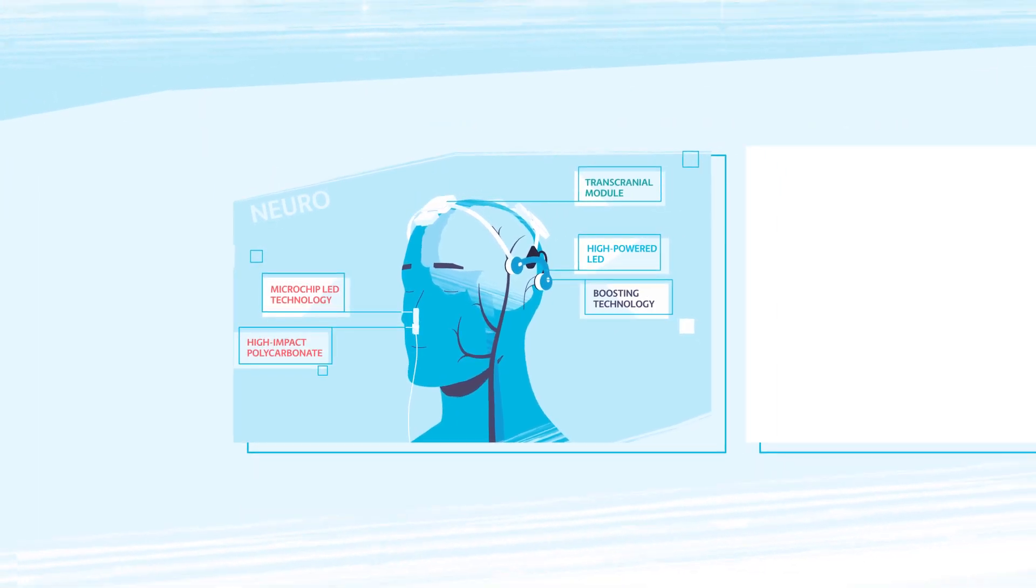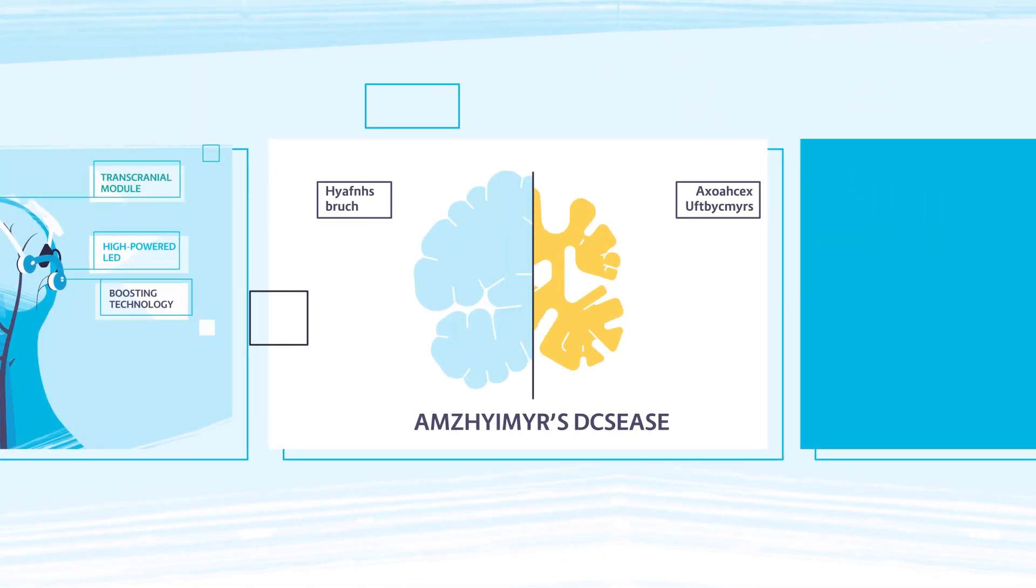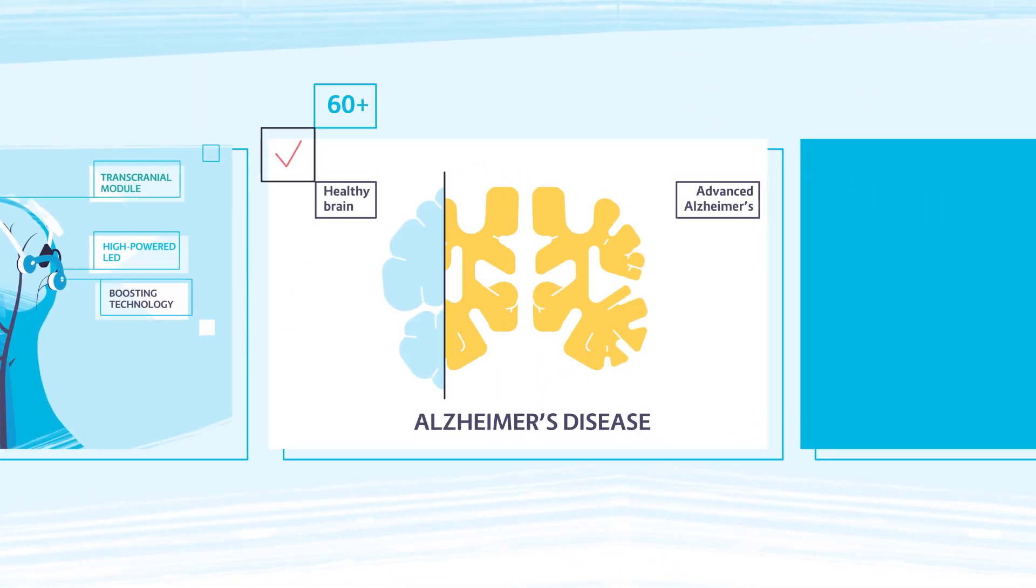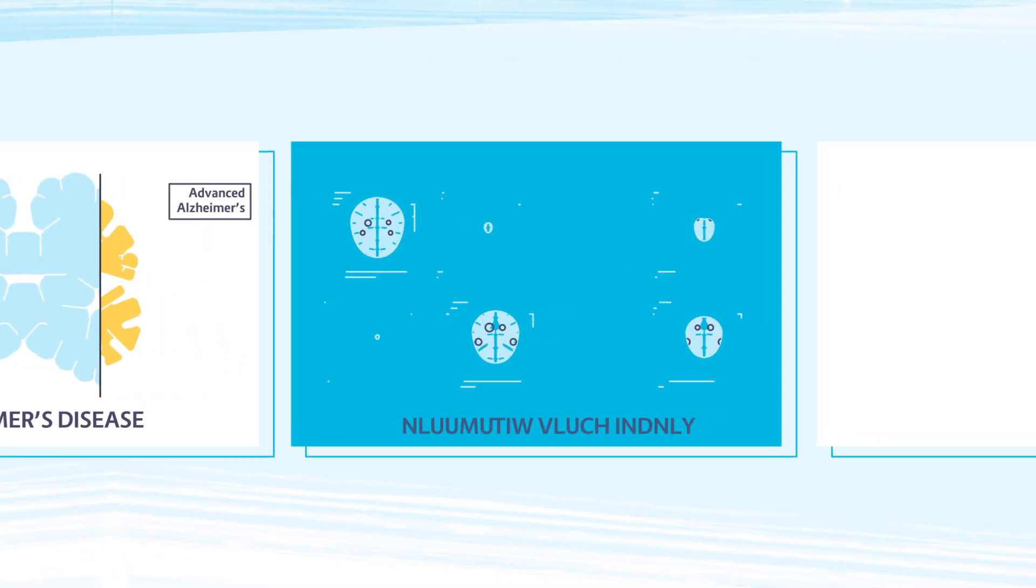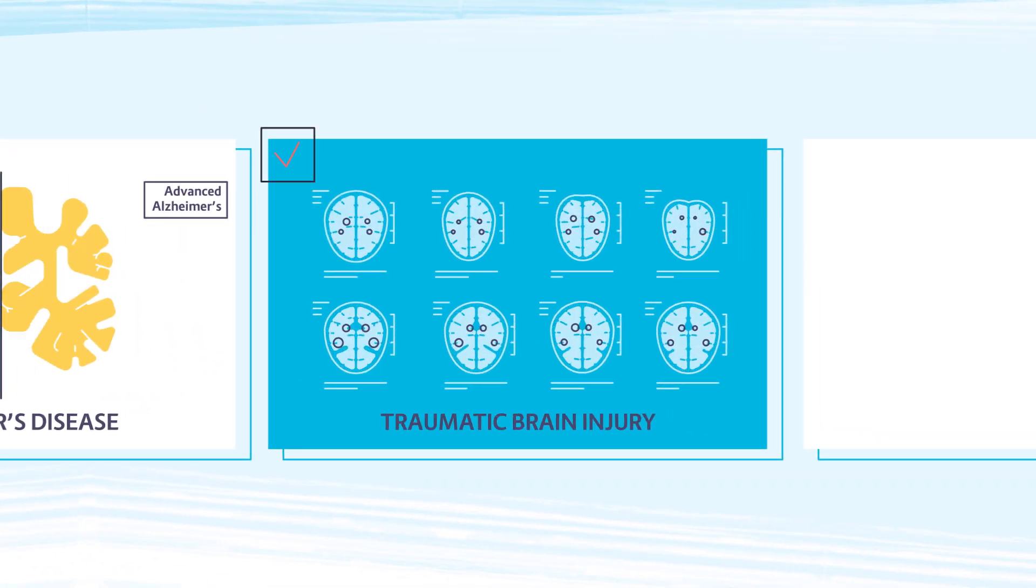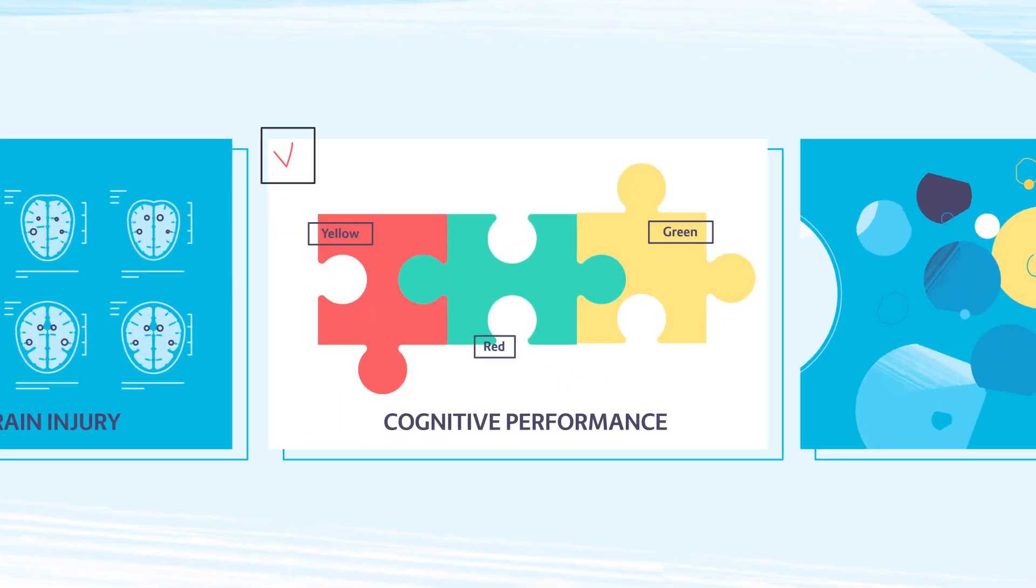V-Lite devices are used in a number of clinical trials, ranging from Alzheimer's disease and traumatic brain injury to cognitive performance.